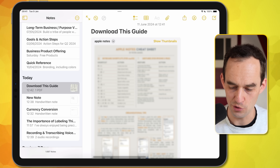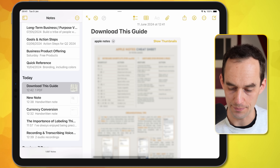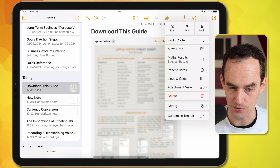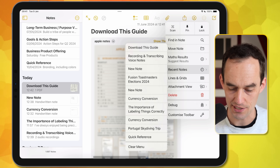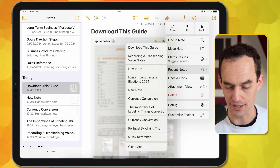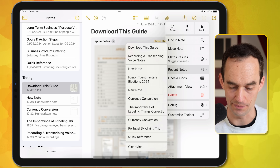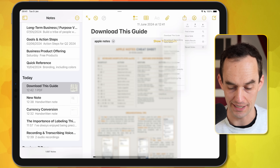Another new button: if I tap the ellipsis at the top right and go to Recent Notes, I can see a list of notes I've recently opened and quickly get to them, which is very handy.